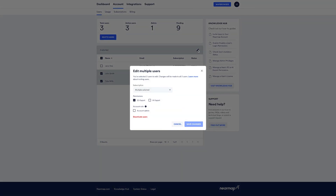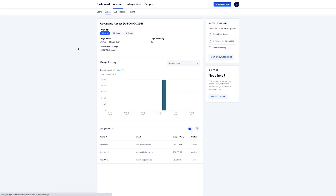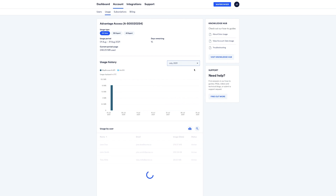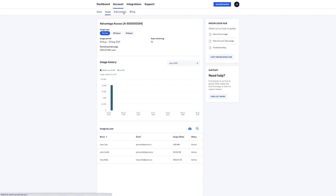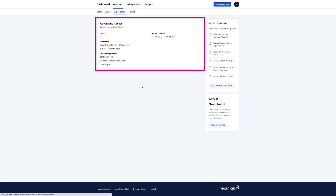You can learn more about inviting and managing your team in the Knowledge Hub. Next up, viewing account usage. You can view the total usage for your subscription and see a breakdown for each team member. You can also see up to 12 months of usage history. And you can download a detailed view per user by clicking on the download icon. Your subscription details are also available in the Subscriptions tab. This provides a summary of your current subscription inclusions, add-ons, and your contract dates.